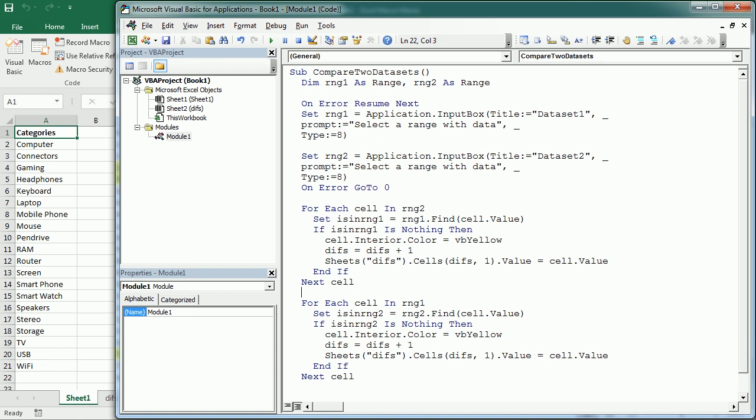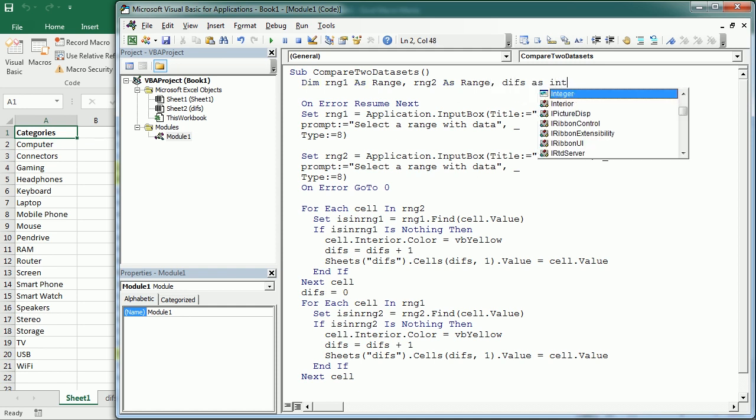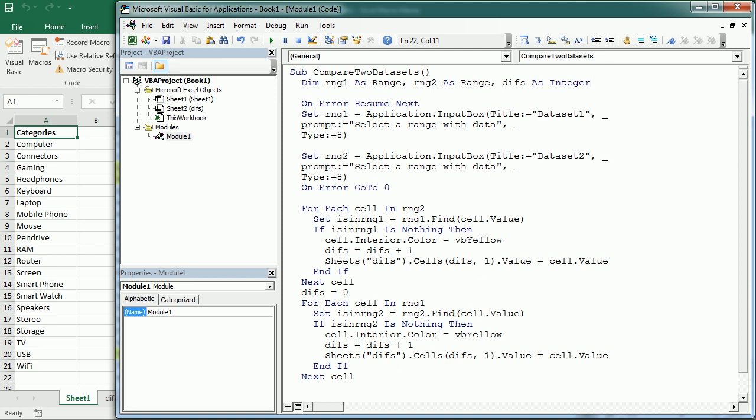For that, we need to change this variable or simply reset it here. So let's say diffs equals zero here. And we didn't declare that, but that's going to be an integer. And then we are going to add that in column two.